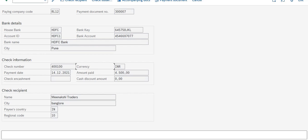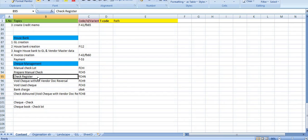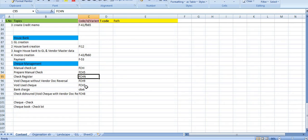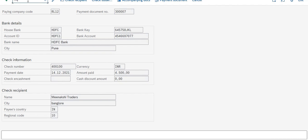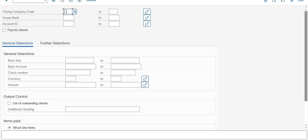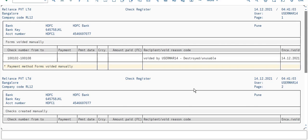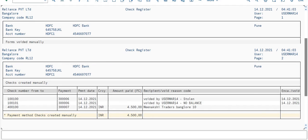Now suppose we have issued a couple of checks and don't remember how many checks there are or their status. We have a T-code to view the check register and see all check statuses — that is FCHN. Let's go to T-code FCHN and just enter your company code, then execute. You can see all checks. The latest one starting from the 400-series shows check digit 400, issued to Menakshi Trader, amount 4,500.